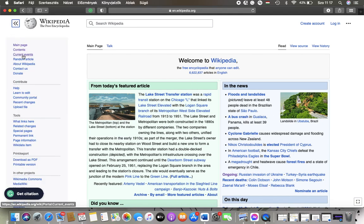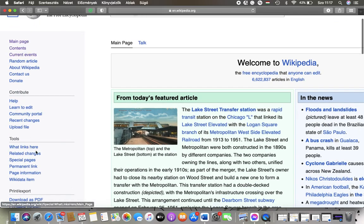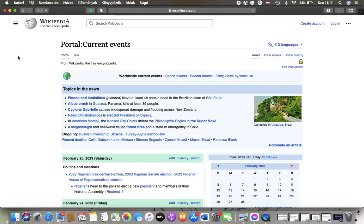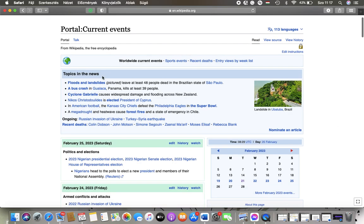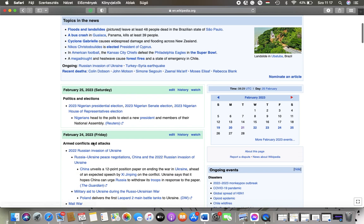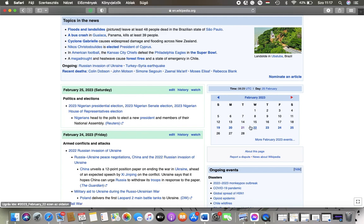And here you can find this left side column, so tap on the third button which is current events and then you will be directed to this current events portal where you can check out topics in the news and here you can find the calendar in which you can search for the current events according to particular days that you are interested in.